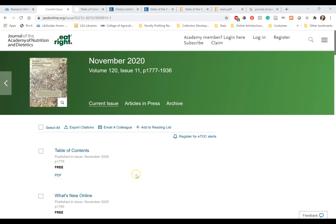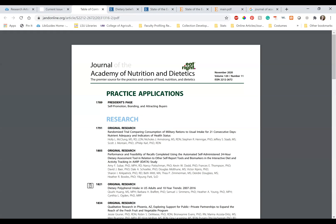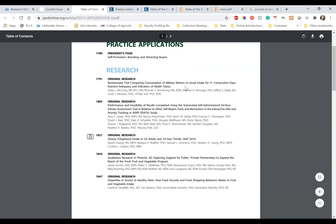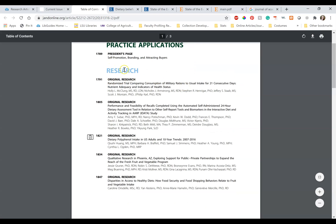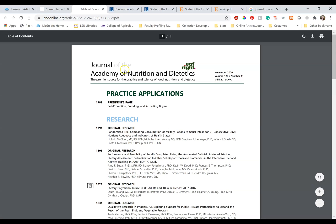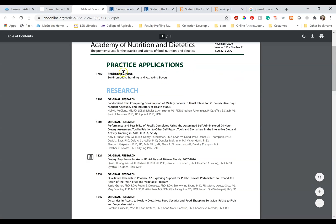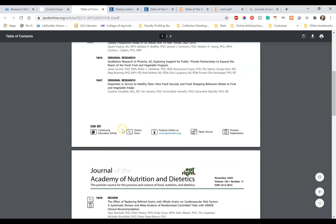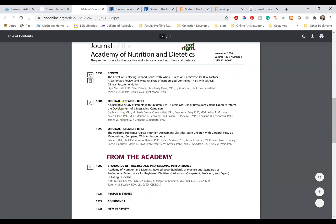That being said, peer-reviewed journals can have all types of articles within them. Let's look at this November 2020 edition of the Journal of the Academy of Nutrition and Dietetics Table of Contents. There is original research, yes, but there's also review articles,